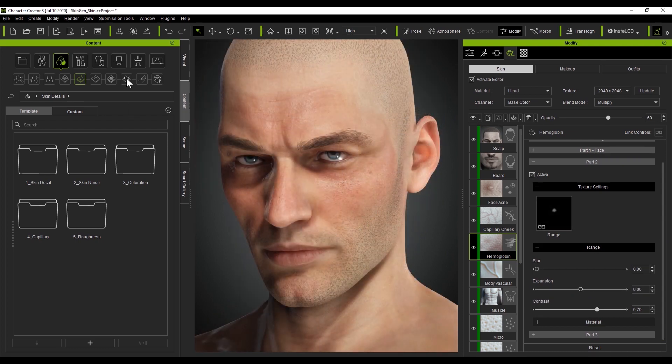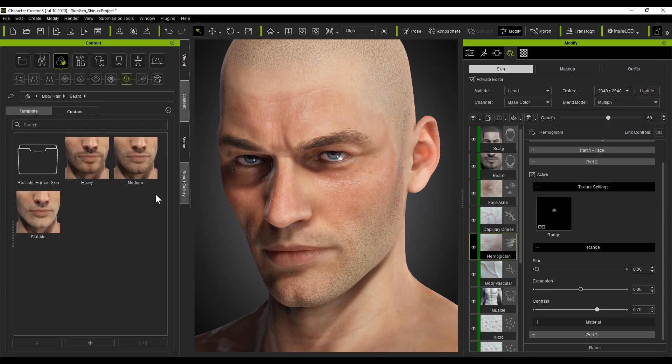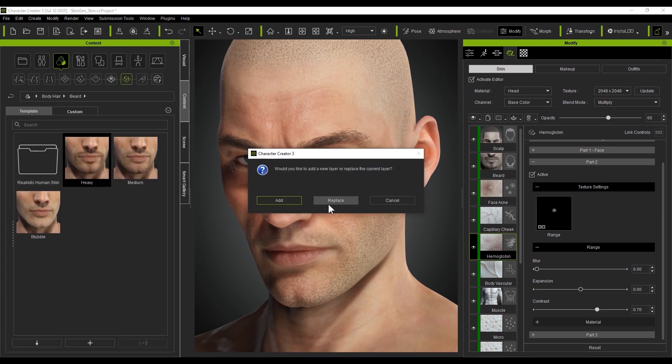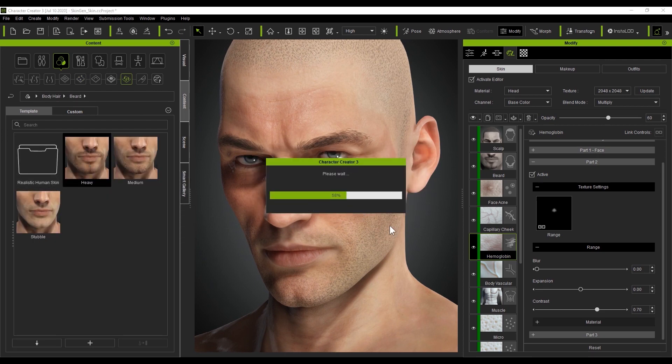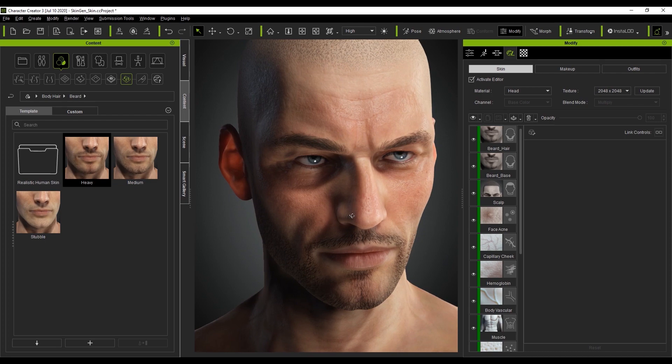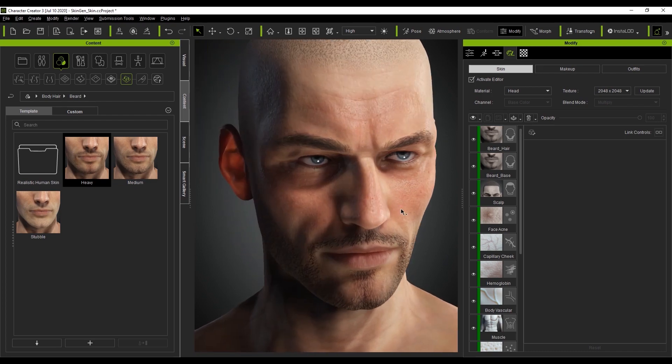If we want to add a touch of facial hair to our character, all we need to do is simply head over to the body hair category and apply one of the templates there. In this case, we'll replace the current beard template to reveal a thick and healthy looking bit of stubble on our character's face.